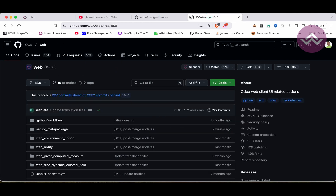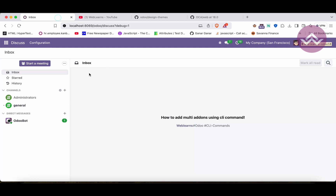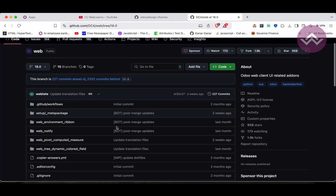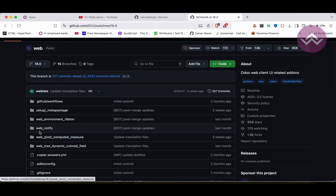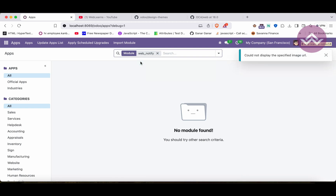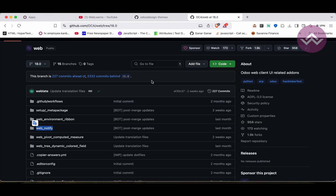I want to use both of these in my current project. For example, if I go to Apps and search for the web_notify module, I'm not able to find it because that branch is not yet available in the project.